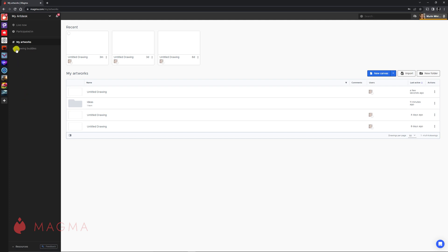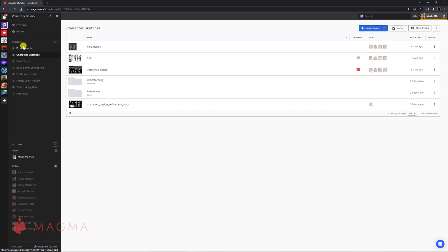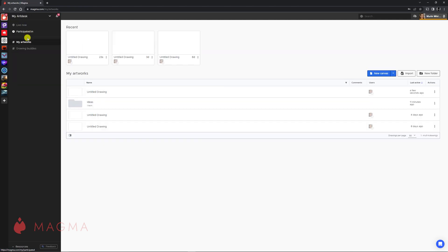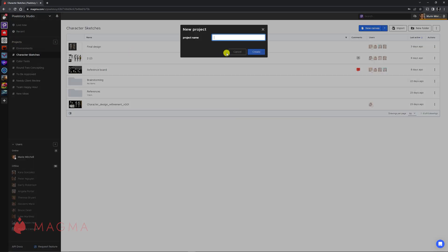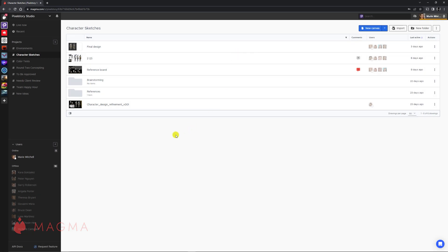In this example, below our Art Desk, we have a list of Art Spaces that we've been creating or we've been invited to. When we enter an Art Space, you'll see there are different options available in our content list on the left. The Art Desk organizes our artwork into a single My Art Work channel, while the Art Space offers the added ability to create projects for different needs.